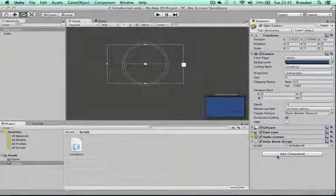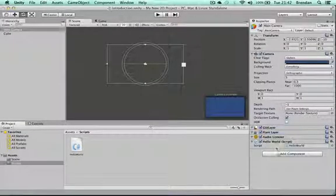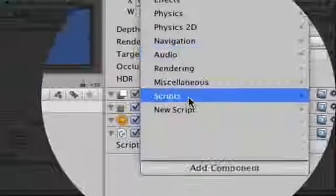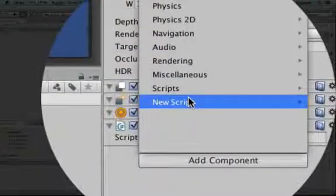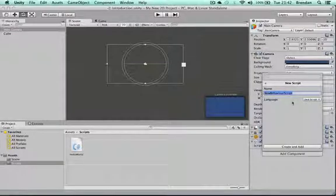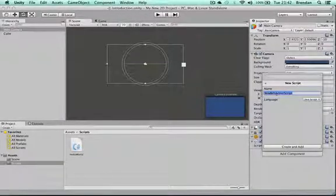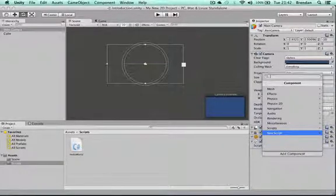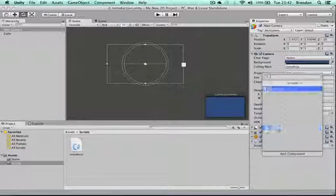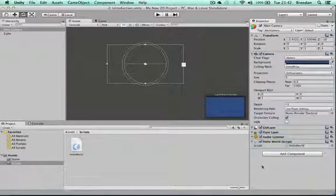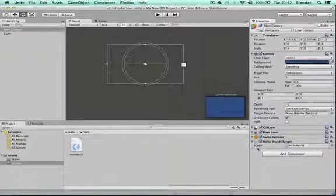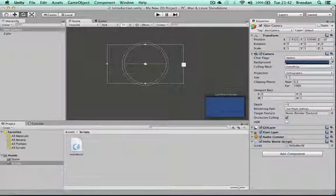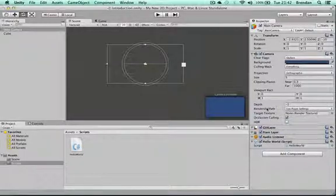You can also do the same thing by clicking Add Component and choosing scripts from there. You can do all sorts of cool things with the script, like changing the position of the camera and various properties of the camera.